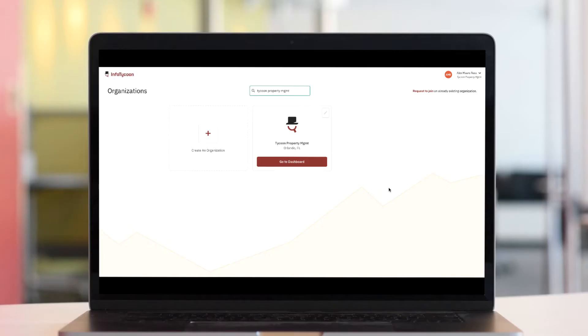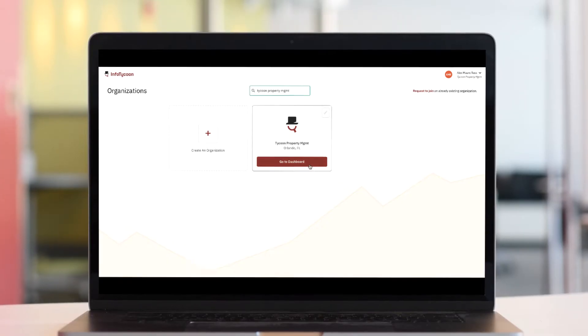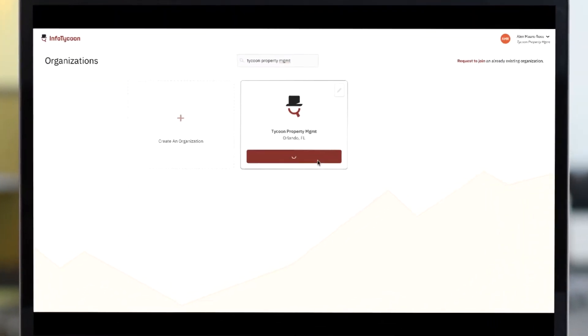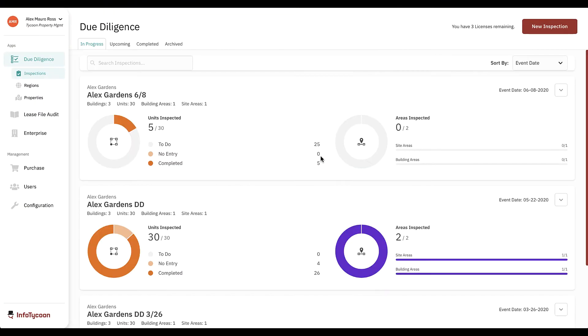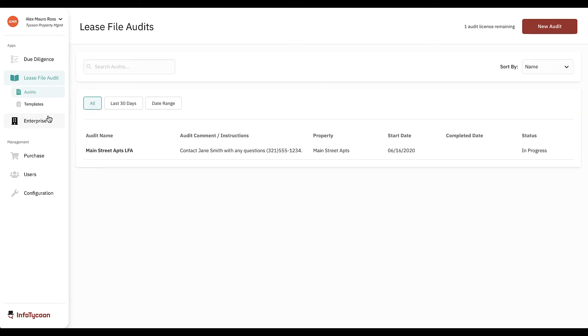Begin by logging into the InfoTycoon website and selecting your management company. Select lease file audit from the left menu, then select audits.